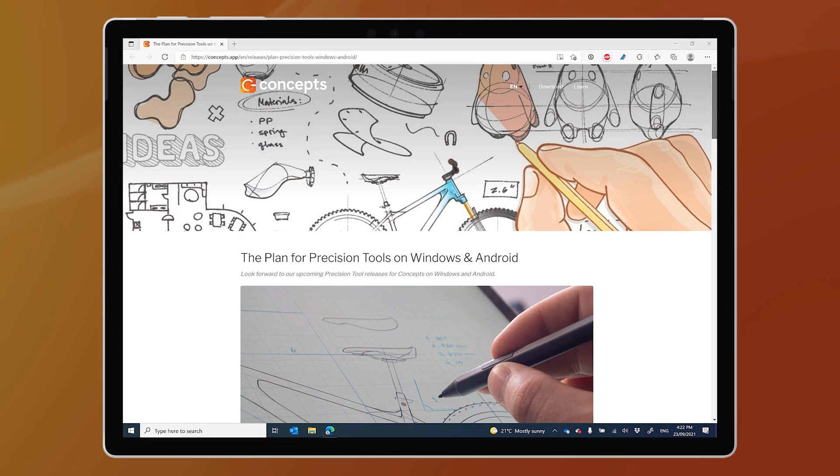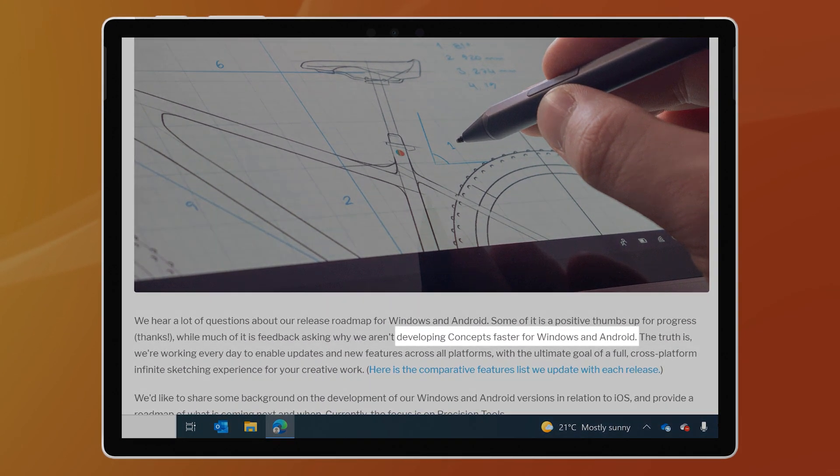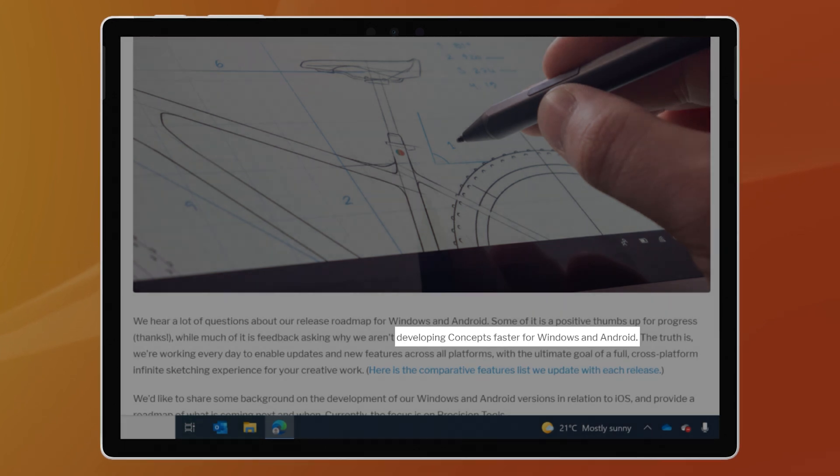Unlike Procreate, which is unnecessarily iPad only, the folks at Concepts have made a deliberate decision to create a great drawing app that's not tied to one big tech company or device. Sure, the Concepts iOS app is currently loaded with features that you won't find on Windows or Android, at least not yet. But the Concepts team have published a roadmap that I'll link to below, and they're bridging the gap.